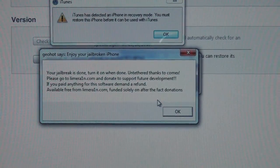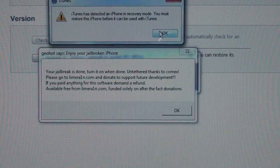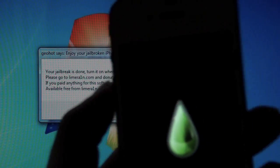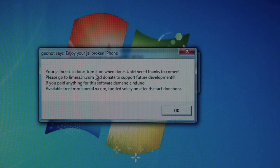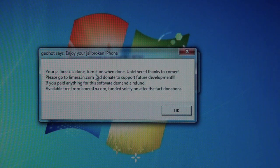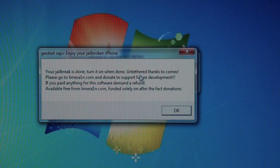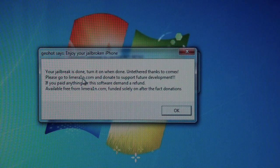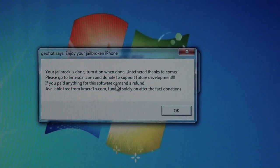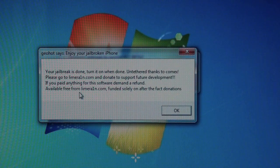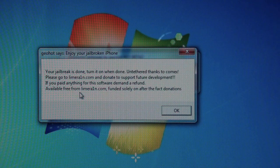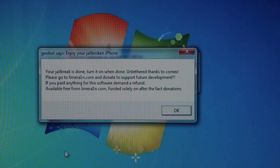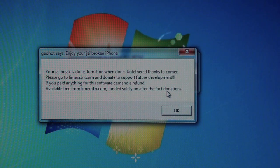Okay guys. So after some errors and stupid messages, I got it to work. LimeRain. You can see it says your jailbreak is done. Turn it on when done. Untethered thanks to Comex. Go to limerain.com, donate for support. I wouldn't donate just because he left like a little girl. Originally funded on the fact of donations. My opinion.